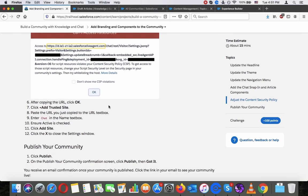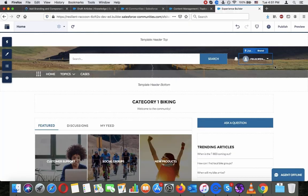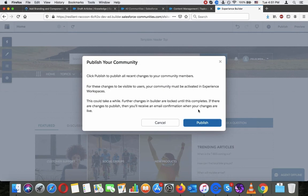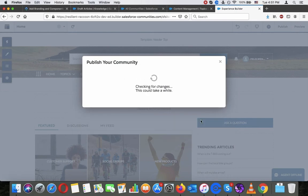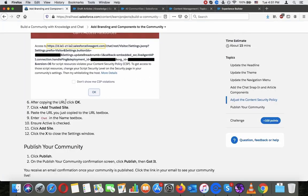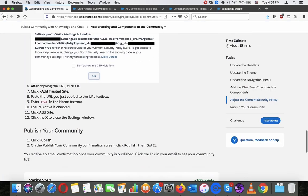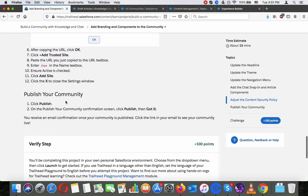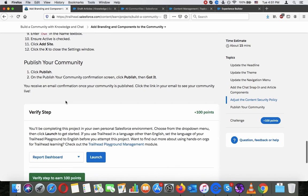So publish your community. Click Publish on the Publish Your Community confirmation screen, then click Publish. Got it. Maybe they improved something about the chat in the meantime.